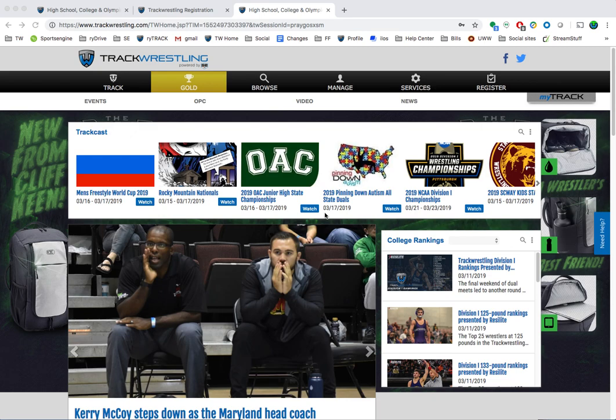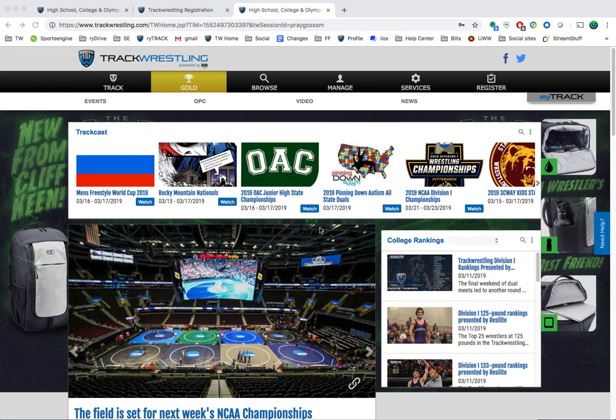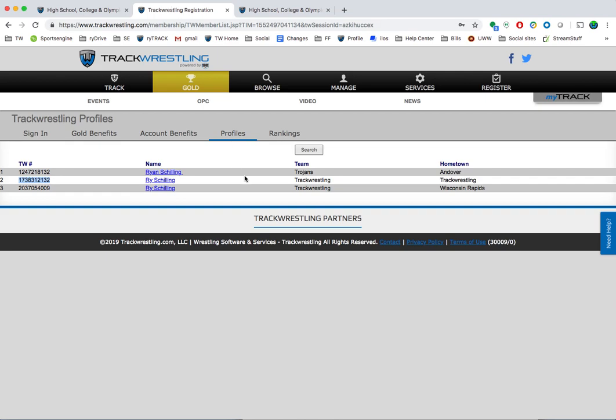In this video I'm going to go over how to merge profiles. If you ever notice that you have multiple profiles in the system, there is a way that you can request a profile merge to get them combined.